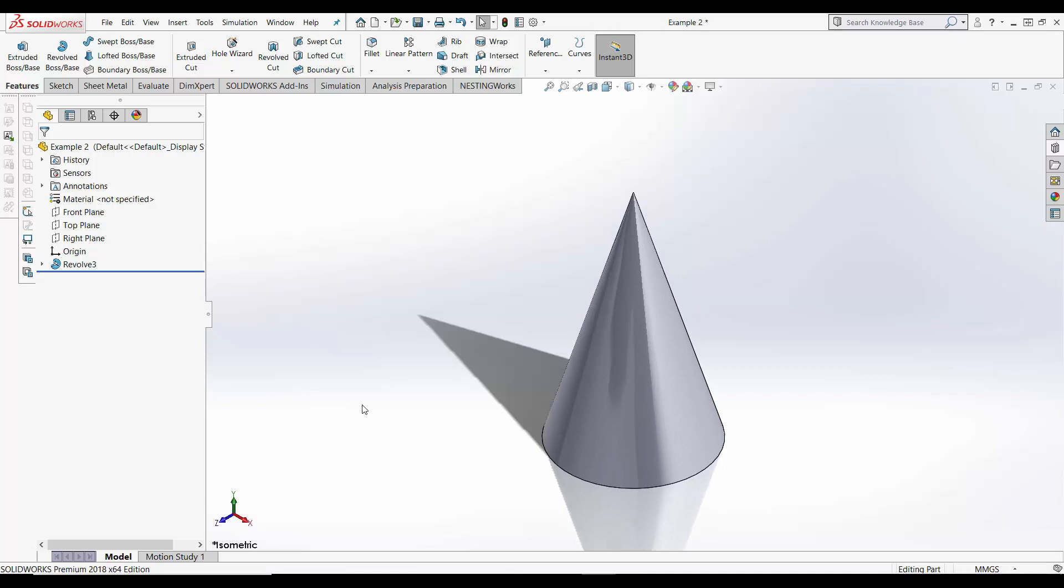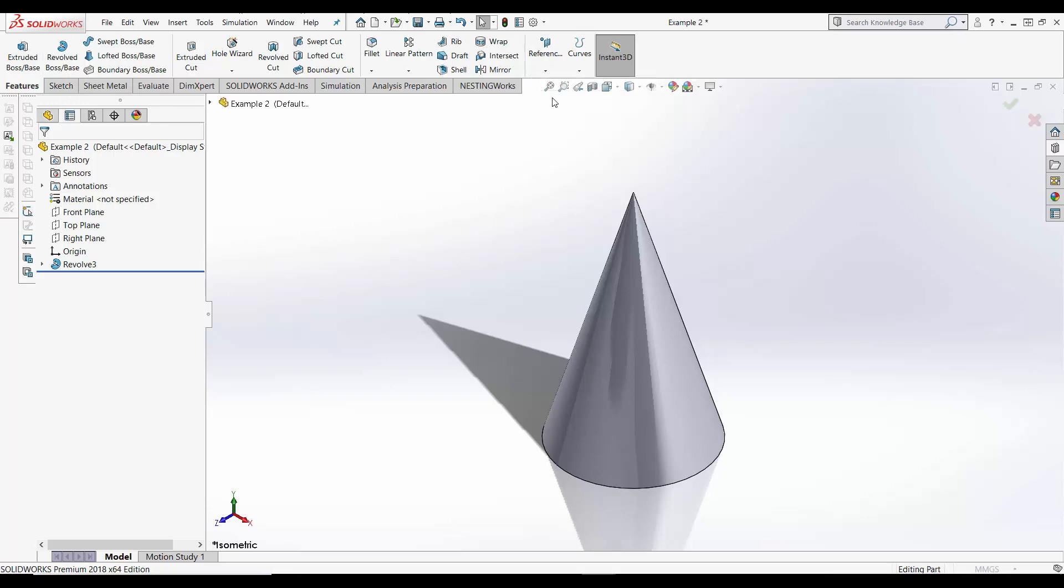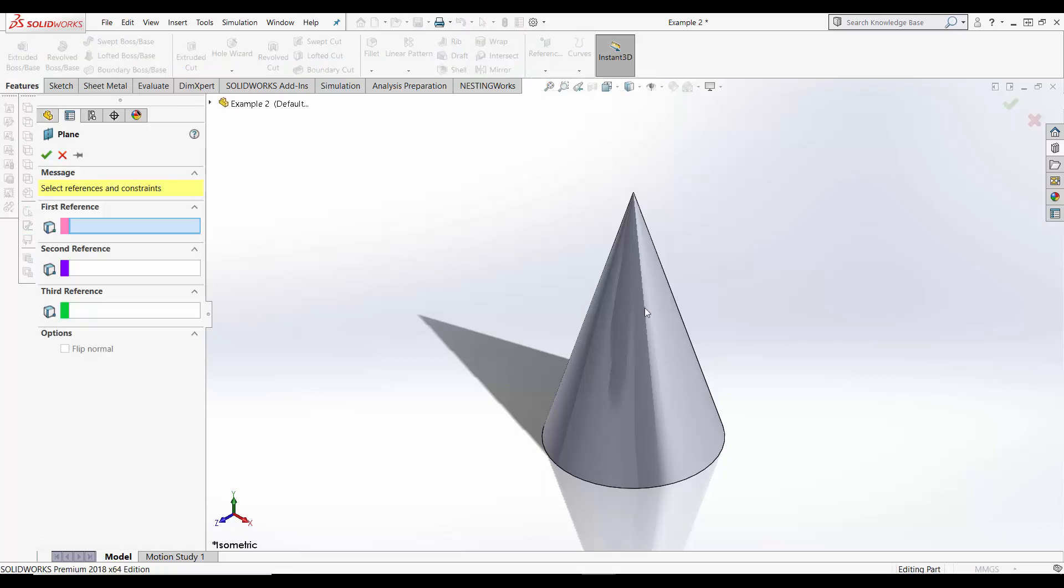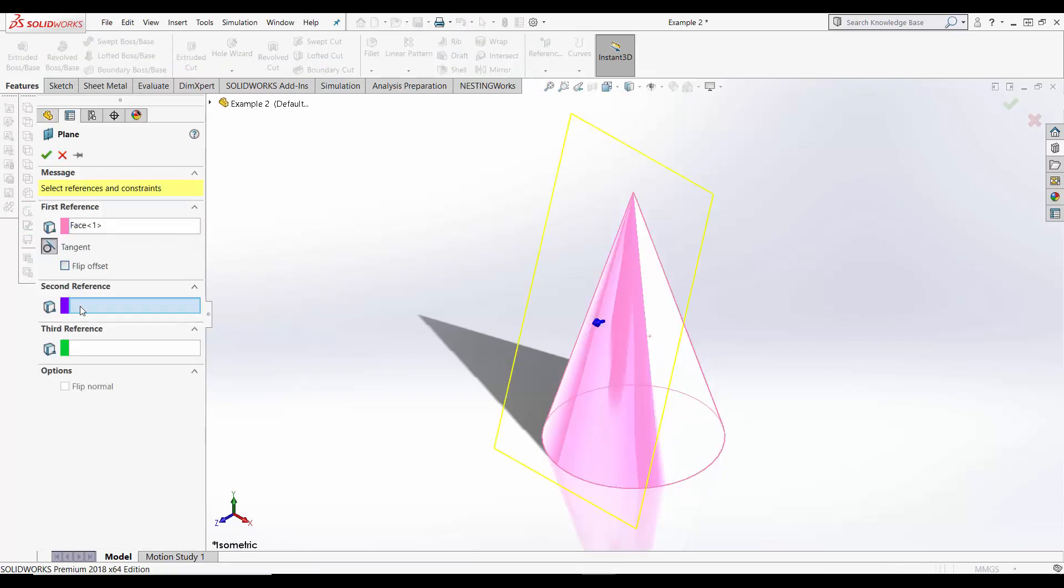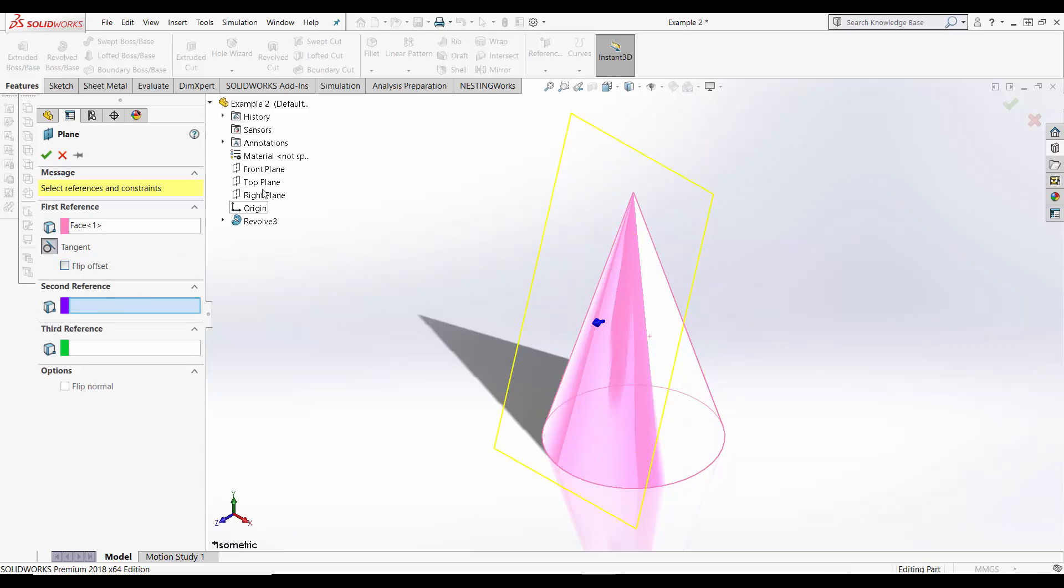The first method is identical to that shown in the previous video. Go to Features, Reference Geometry, Plane, you select your surface and your second reference will again be one of the default planes in SOLIDWORKS.